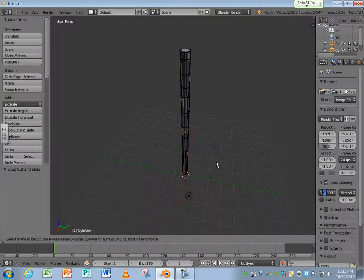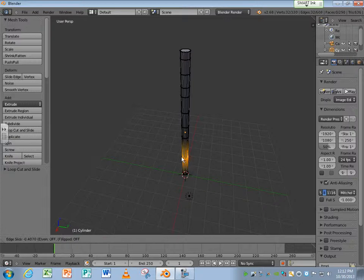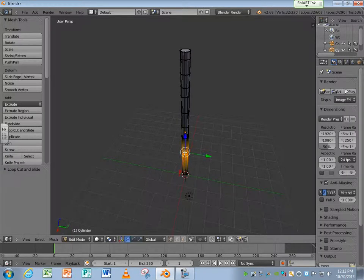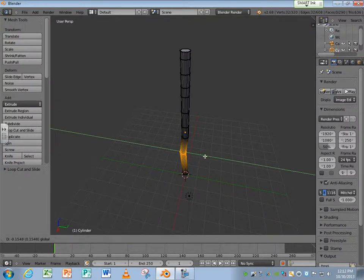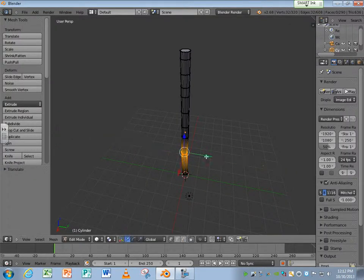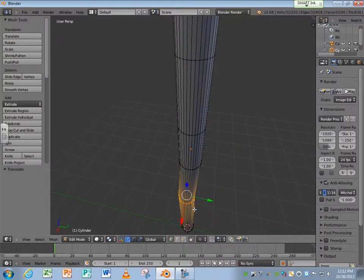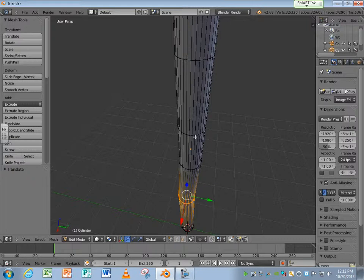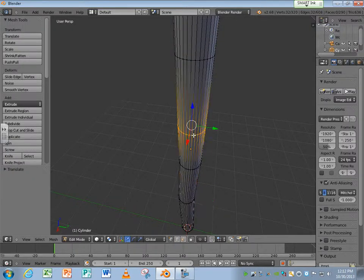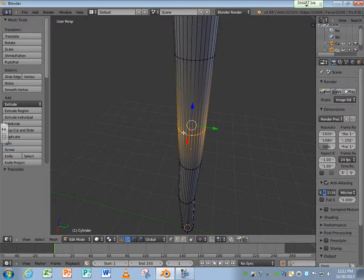Then I can take one of these and bend it a little bit. If you select with the Alt key held down, if you click right on the line, you'll see how it selects all the way around the object. That's very handy for something like this.